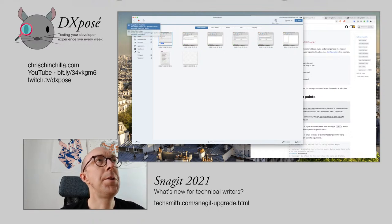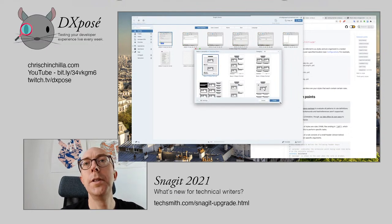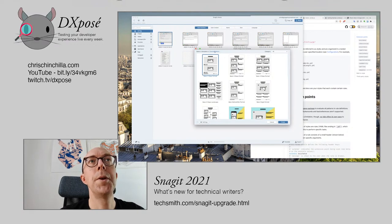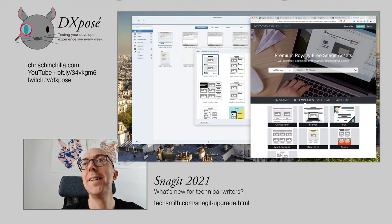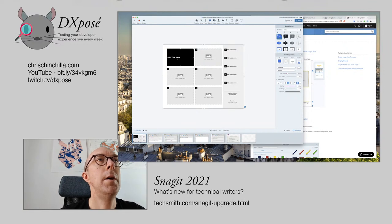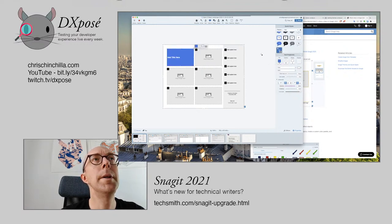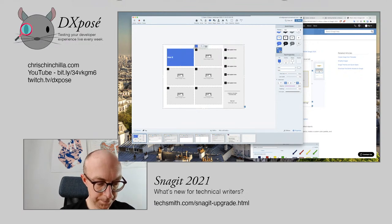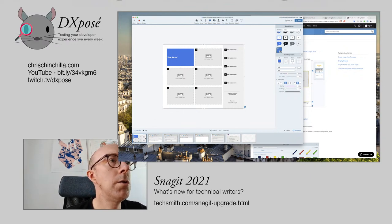Here we can have 'image from template' or 'video from images'. Let's do image from template first. Here are some of the prebuilt templates, and we can also get more from the TechSmith assets library. As we have quite a few screenshots, let's go for this one. Here we can see we get our sort of predefined styles. I'll make this a little bit more colorful and make it the blue. And here we just drop the images on.